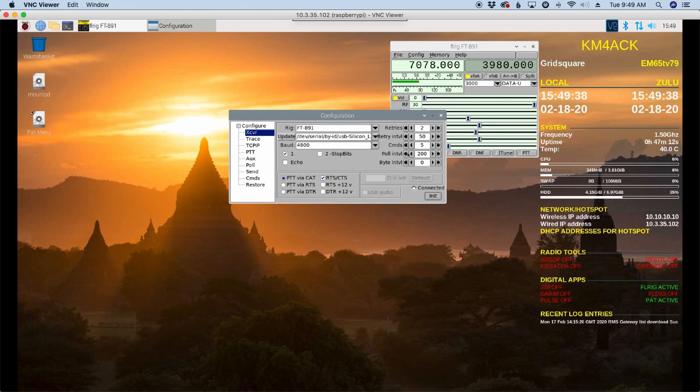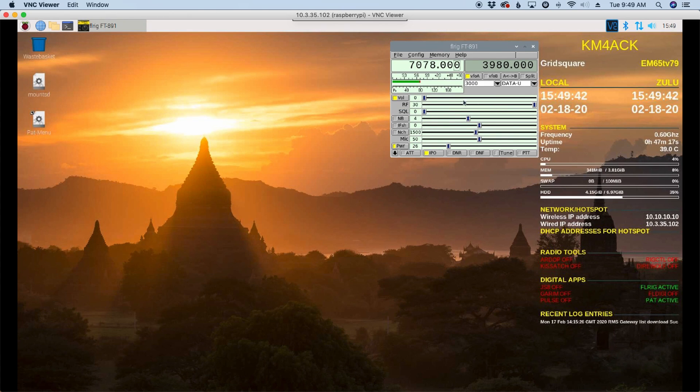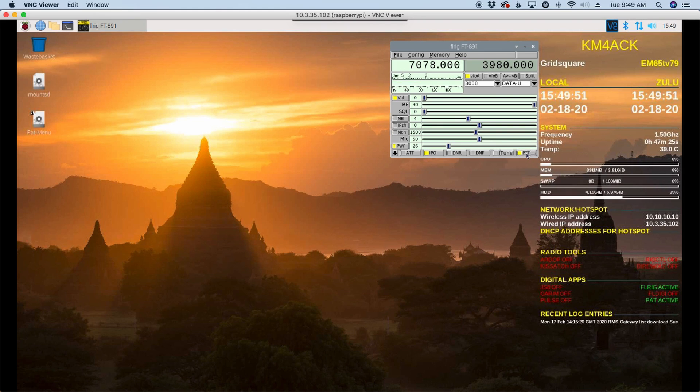And it'll take a couple of seconds for it to pick up and read everything on the radio. All right, once that finishes up and initializes, we can just close out of this box. We've got the radio configured with FL Rig. And just to verify that, we can press the PTT button. And I see that my rig just went into PTT mode.